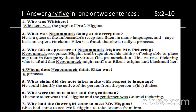Question 3: Why did the presence of Nepomuk frighten Mr. Pickering? Nepomuk recognises Higgins and brags about his ability to place any man in Europe by the sole virtue of his pronunciation. This worries Pickering, who is afraid that Nepomuk might sniff out Eliza's origins and blackmail her.